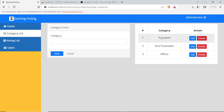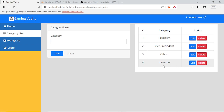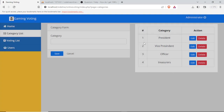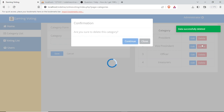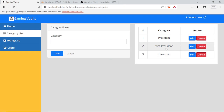Next we have the category list so we can add or edit the categories. For example, if we have a category like 'treasure' we can add it here and it will display on this side. We can also edit and delete categories. After confirming, the data is successfully deleted. We can also update a category — for example, editing it back to 'president' — and the data is updated.